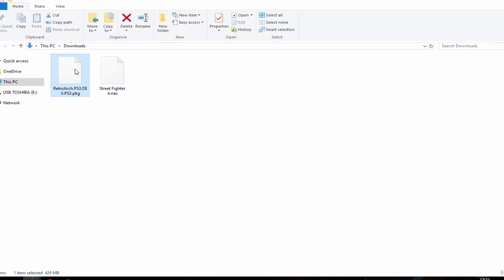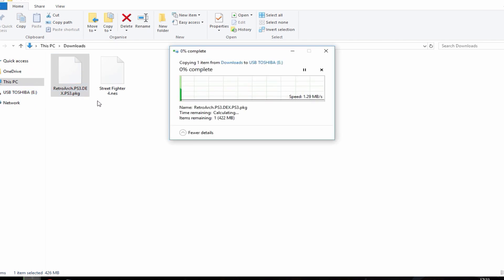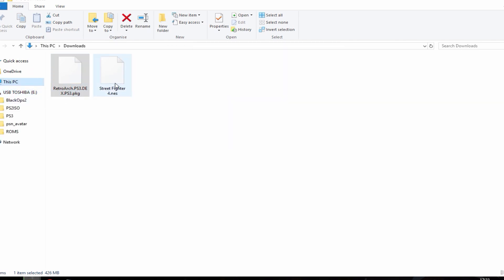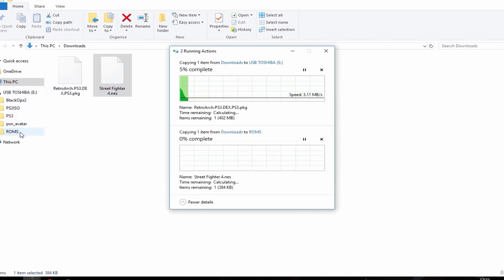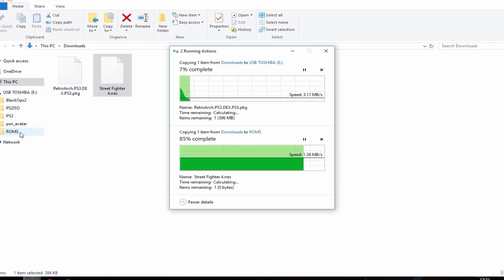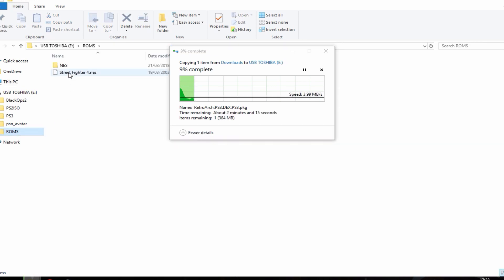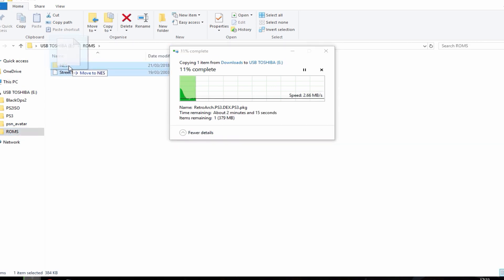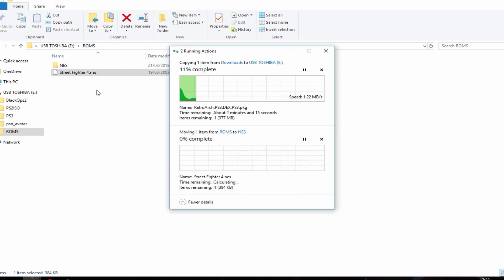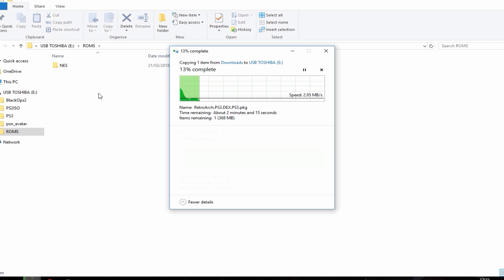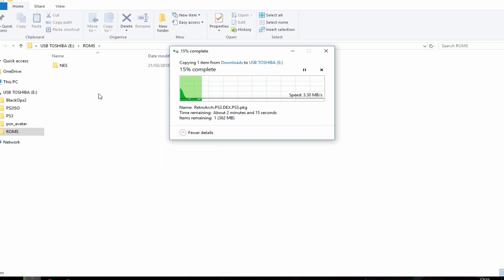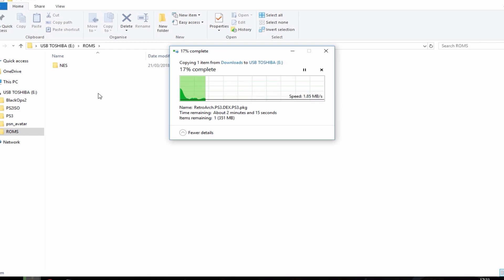So I'm just going to go ahead and copy these. So this one you want to add to the root of your USB. And while that's copying across, this one I'm going to add into the ROMs folder. Then I'm just going to go back into the ROMs folder and just put it in the NES folder. Alright, so I'm just going to wait for this to copy across to the root of the USB. And when it's finished I'll see you guys on my PS3.